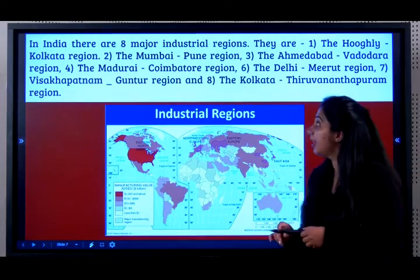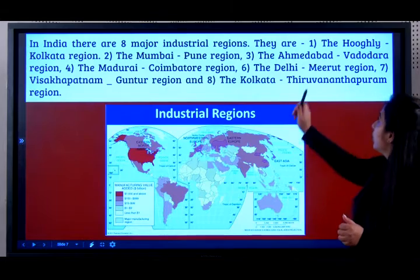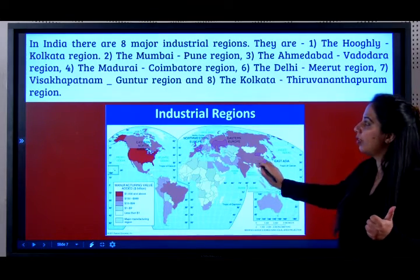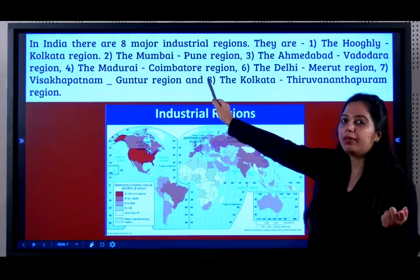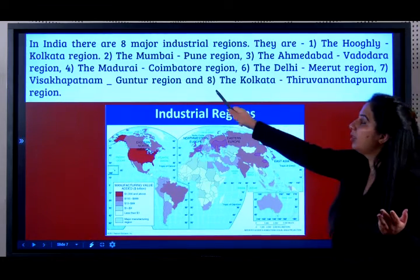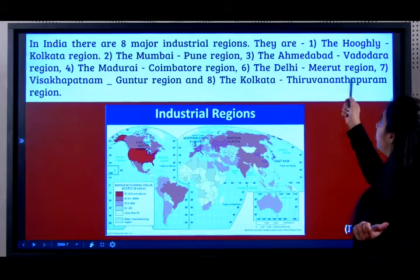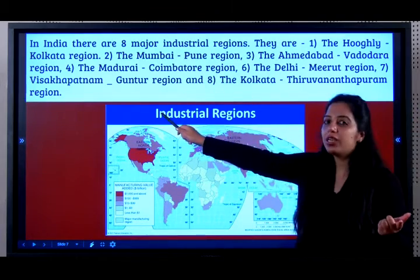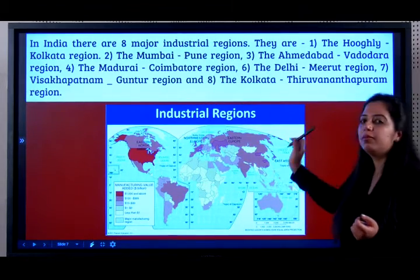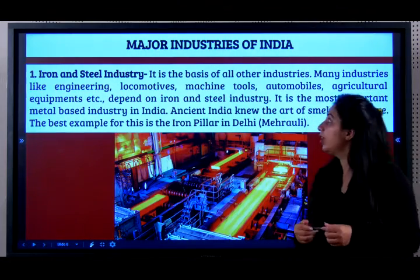You should know all 8 major industrial regions of India: the Hugli-Kolkata region, the Mumbai-Pune region, the Ahmedabad-Vadodara region, the Madurai-Coimbatore region, the Delhi-Meerut region, the Vishakhapatnam-Guntur region, and the Kolkata-Thiruvananthapuram region. Now, let us look at the major industries in detail.